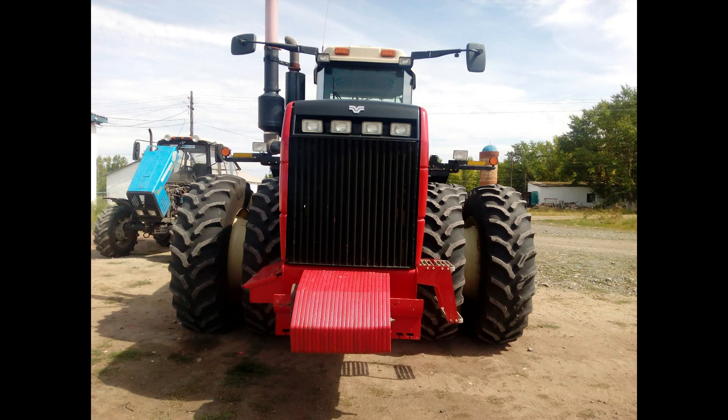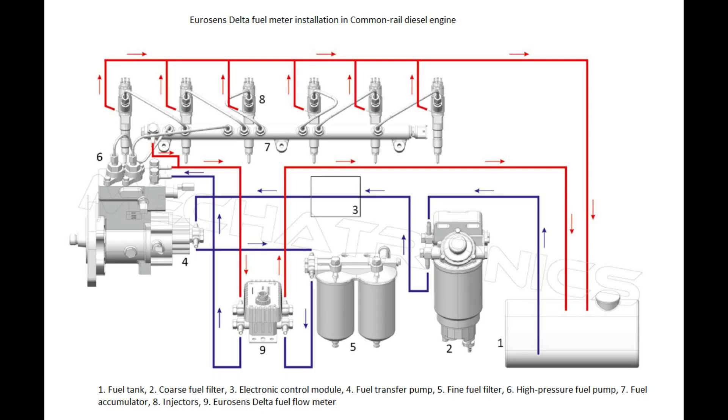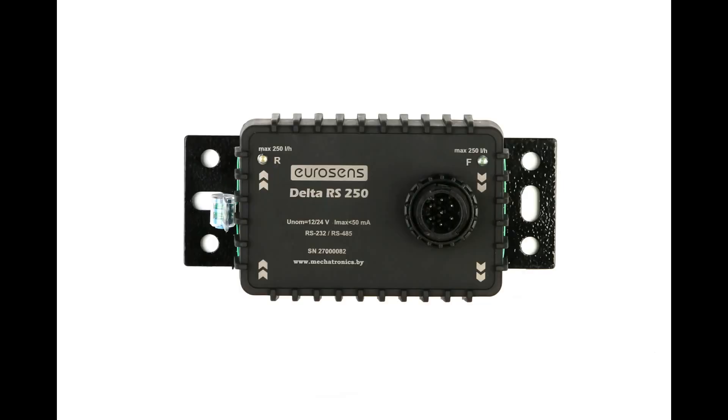Eurosense fuel flow meter installation on the diesel engine. In cases when we do not want to change the standard fuel supply scheme, we use the differential fuel flow meter Eurosense Delta. It is designed to measure the volume of fuel passing through the supply and return lines and determine the difference between them.